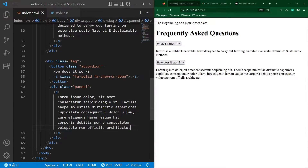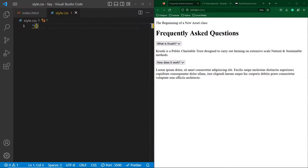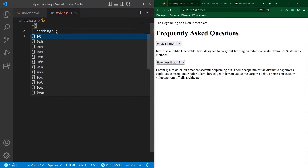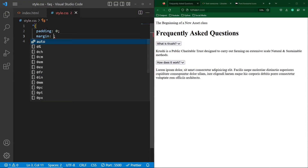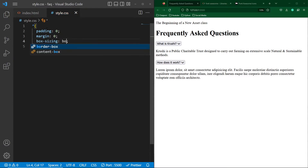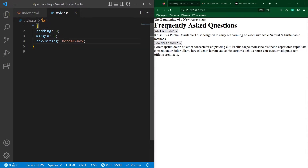Next, open style.css. First of all, type star, padding zero, margin zero, and box-sizing border-box. These properties will remove the default margin and padding from each HTML element.